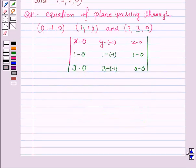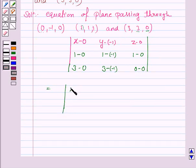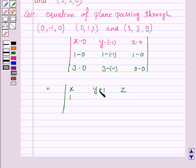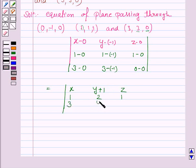Now we'll expand this determinant. Before expanding, we simplify a little bit: x−0 is x; y−(−1) is y+1; z−0 is z. Second row: 1−(−1) is 1+1 = 2; 1−0 = 1; 1−0 = 1. Third row: 3; 3−(−1) = 3+1 = 4; 0.